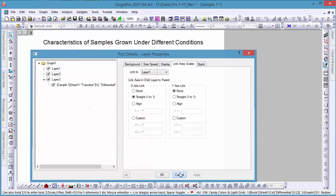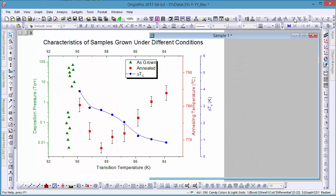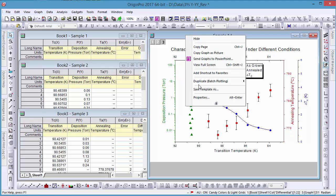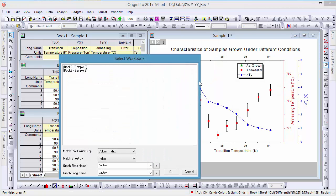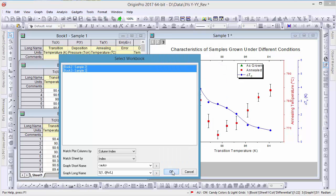If you have several similar data sets that you would like to plot, this can easily be done by using batch plotting. In this dialog, simply select the data sets you'd like to plot and click OK.